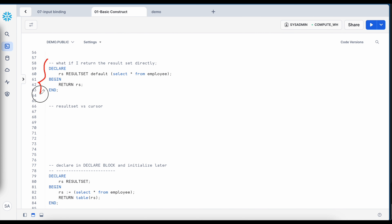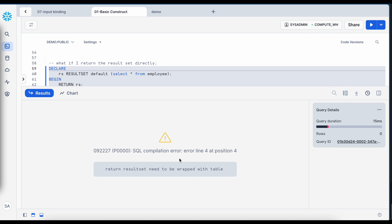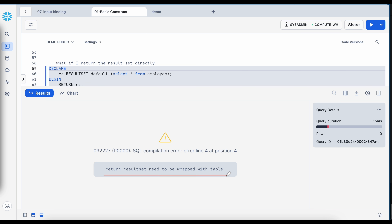In this second anonymous block example, RS is defined as a result set object taking SELECT * FROM employee, but instead of wrapping RS in a table I am simply returning the RS object directly. It gives an error saying the returned result set needs to be wrapped with a table — confirming you cannot return a result set directly without using a table function.